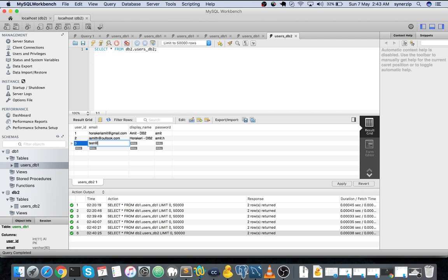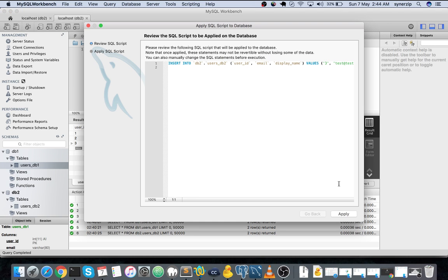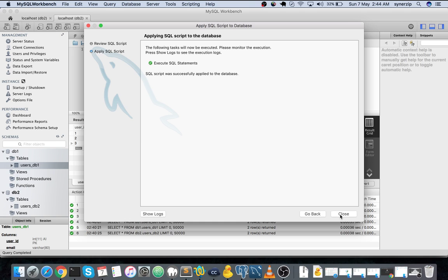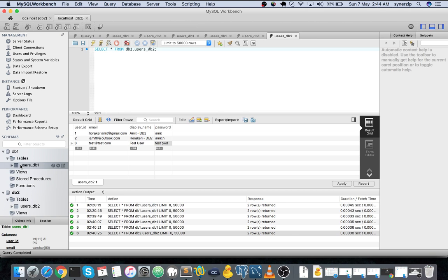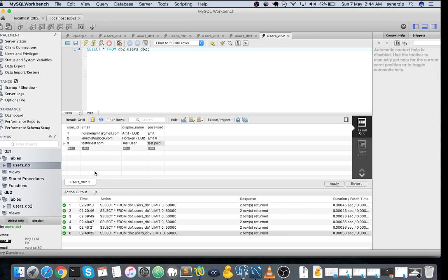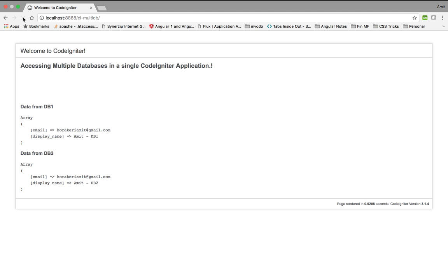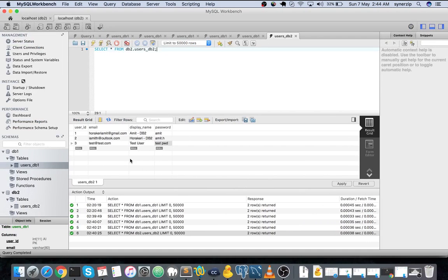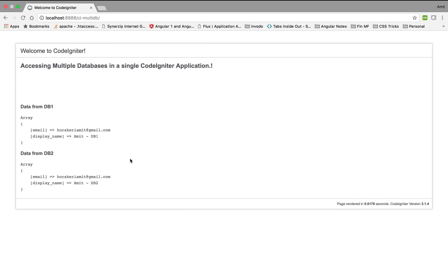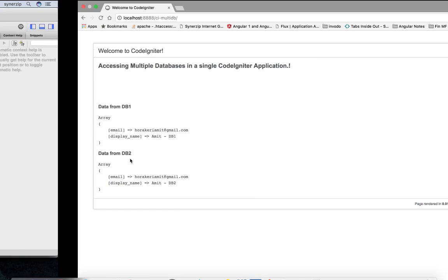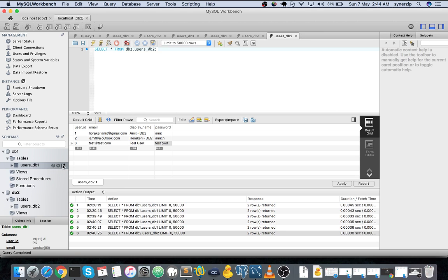I will say test@test.com, test user, and test pwd. I have applied it. This is for database DB1. Let us verify it. We're getting it - it's displaying only one record. We would need to modify the query, but I guess this is sufficient for you guys to understand because I need to loop in. I will not get into that.